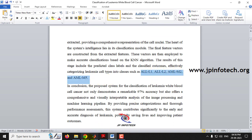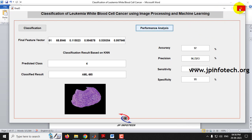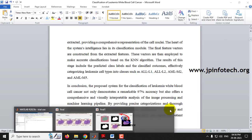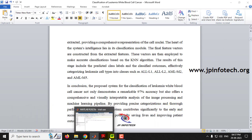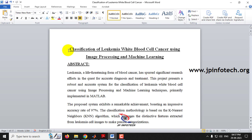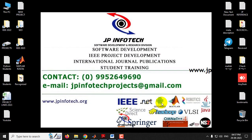I have demonstrated all four classes: ALL L1, ALL L2, AML M2, and AML M5, each with a different test image. You can test with other images available in the test and train folders and check the performance analysis. This is all about the project — classification of Leukemia white blood cell cancer using image processing and machine learning in MATLAB. Thank you for watching.